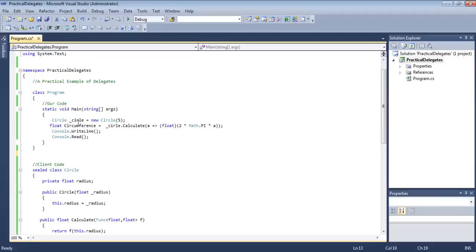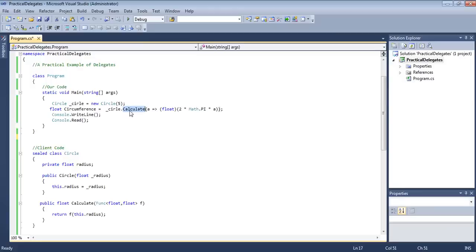Let's just create a circle object. We have assigned, using the public constructor, the value 5 to the radius. And then we are calling this public calculate method and we are passing — so guys, this is the lambda expression. In my earlier video, if you see, there are four methods to assign to a delegate variable. So this time, this is the easiest that I prefer — using lambda expression.